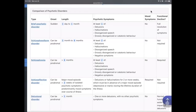Schizophreniform disorder is diagnosed when psychotic symptoms occur for more than one month but not more than six months — symptoms resolve within six months. The symptoms require at least two out of the five domain symptoms we have discussed. Return to normal functioning is not required for this diagnosis.